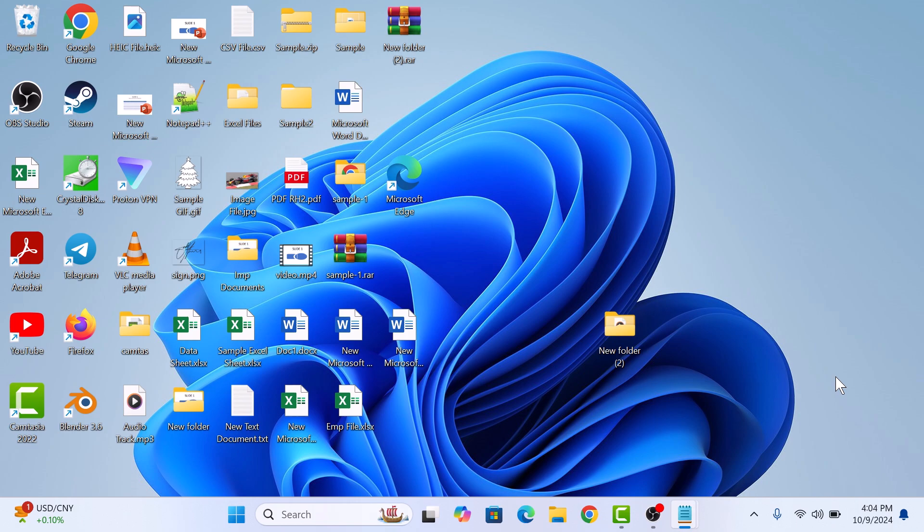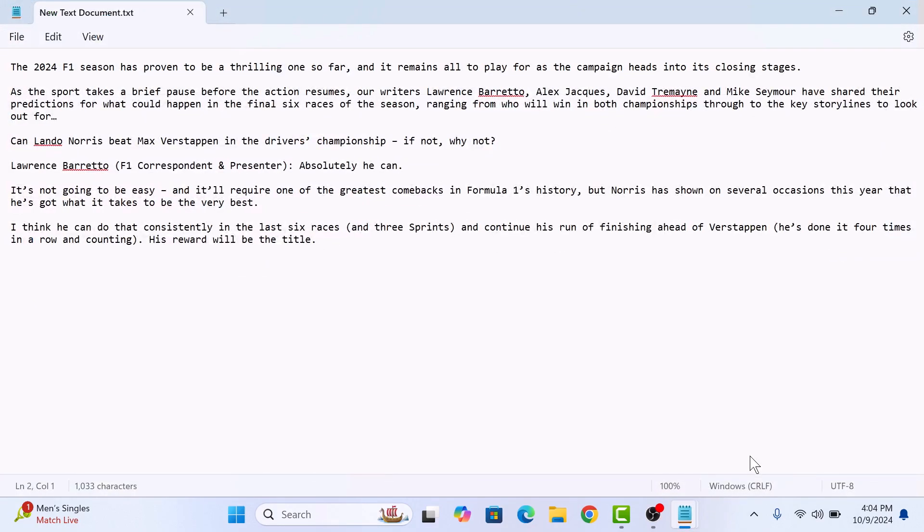So let's start the video. First, open up your notepad file. This is our notepad containing some text.